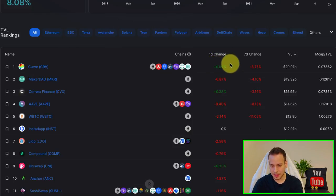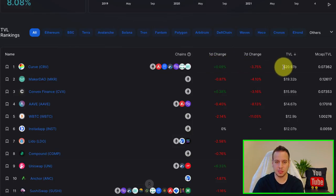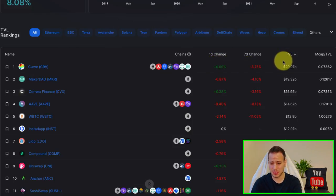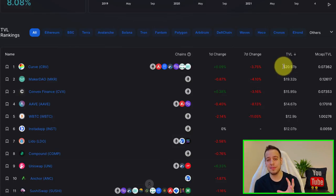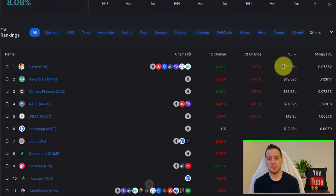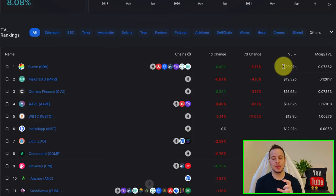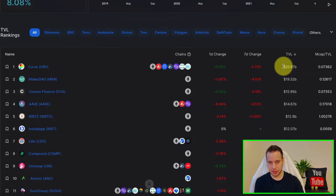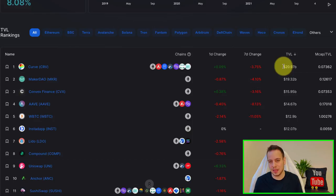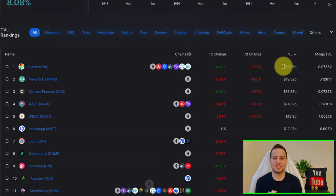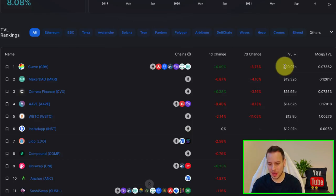And you can see the one day change, seven day change. And again, it's not in terms of the price of the token or something, but just in terms of TVL. TVL stands for total value locked, which means how much money is being locked in the protocol smart contracts. And this basically can tell you how people trust the protocol and how many people are actually using it.